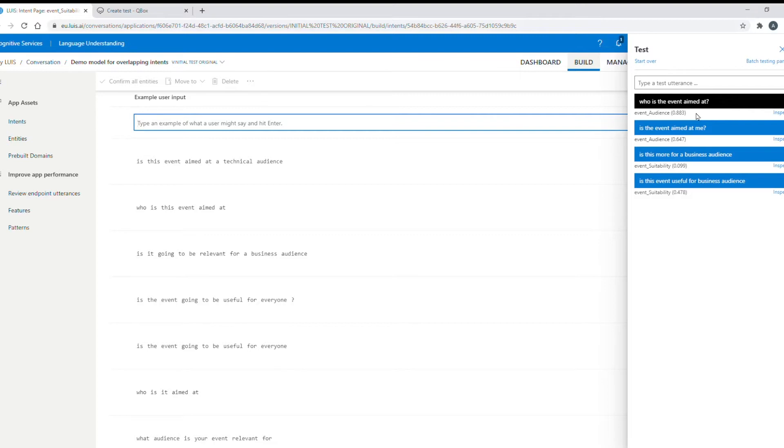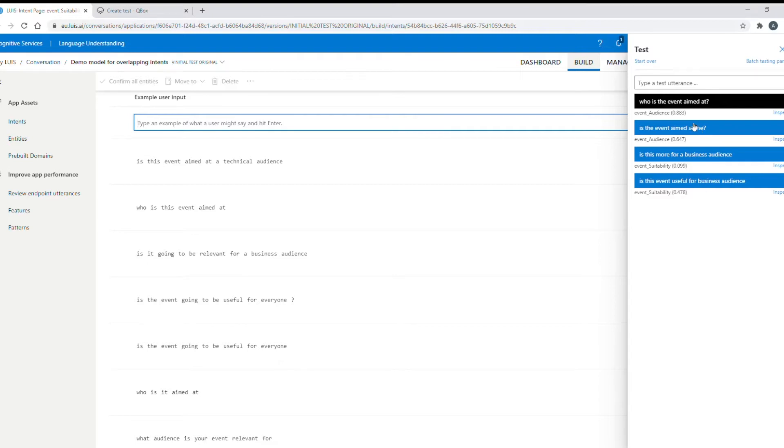For those who don't know, Qbox enables you to test, understand and improve your chatbot's accuracy and performance all in a matter of minutes giving you 100% confidence to deploy. It allows you to see the status at intent level which reduces the need for trial and error and enables faster development with better results.